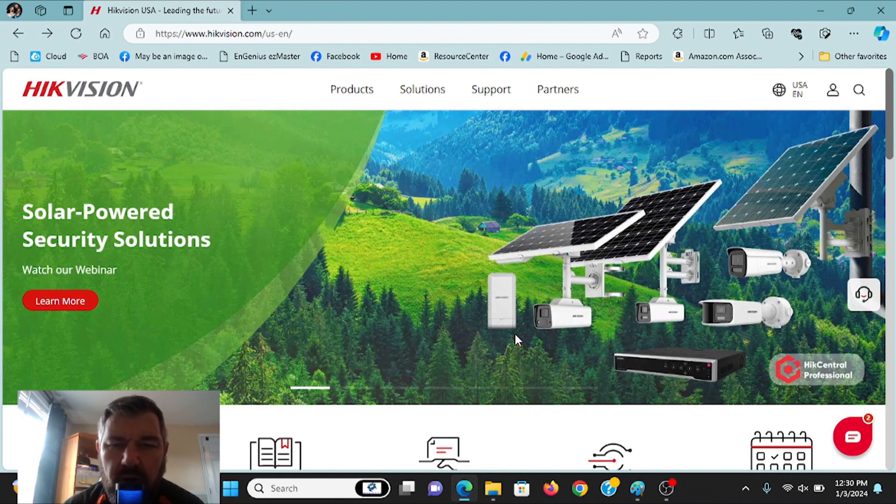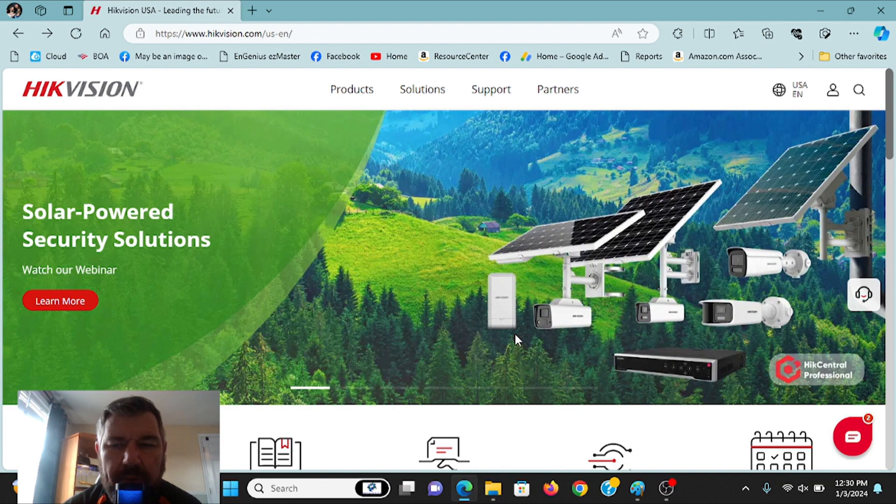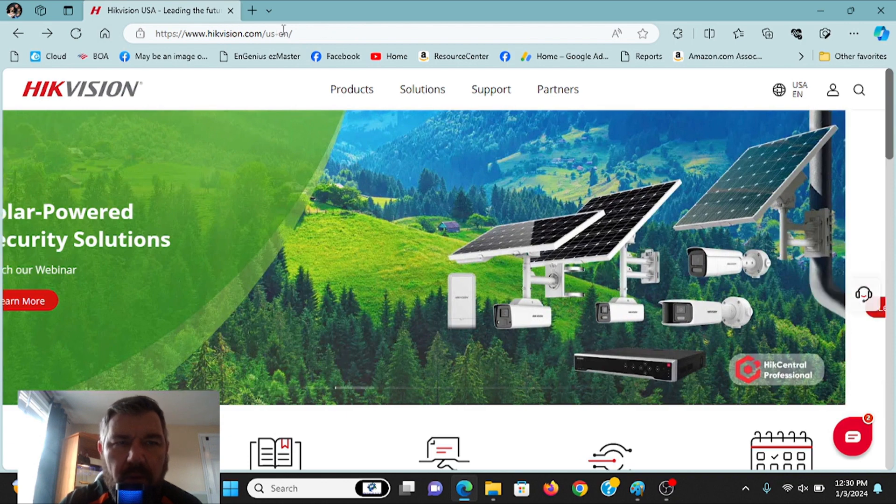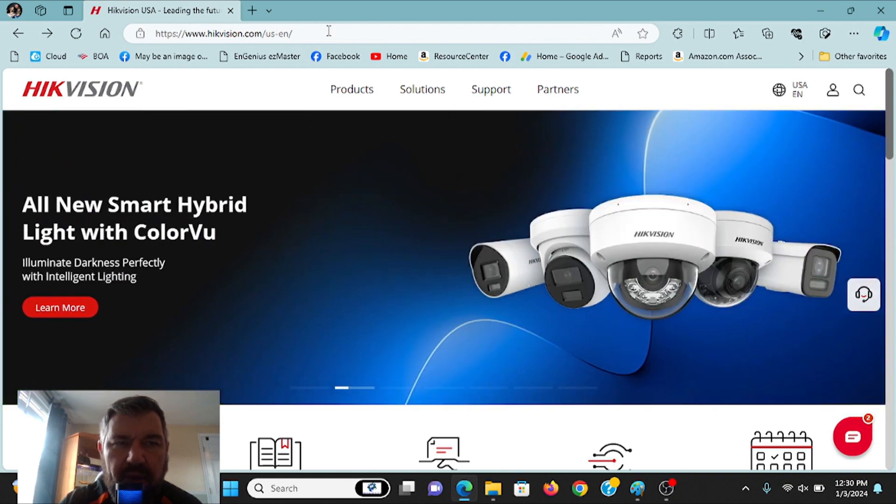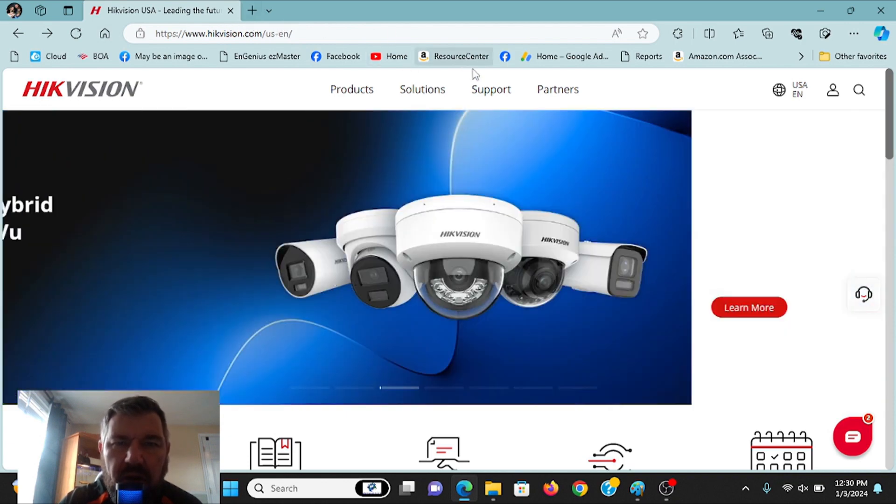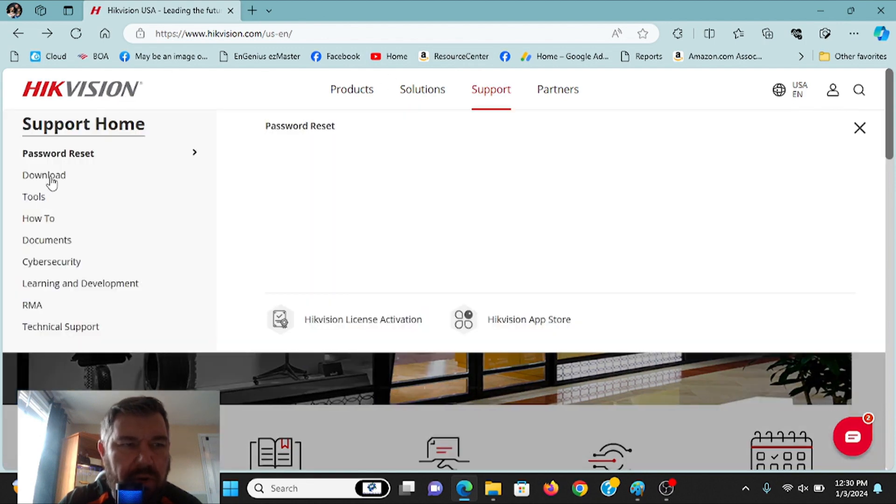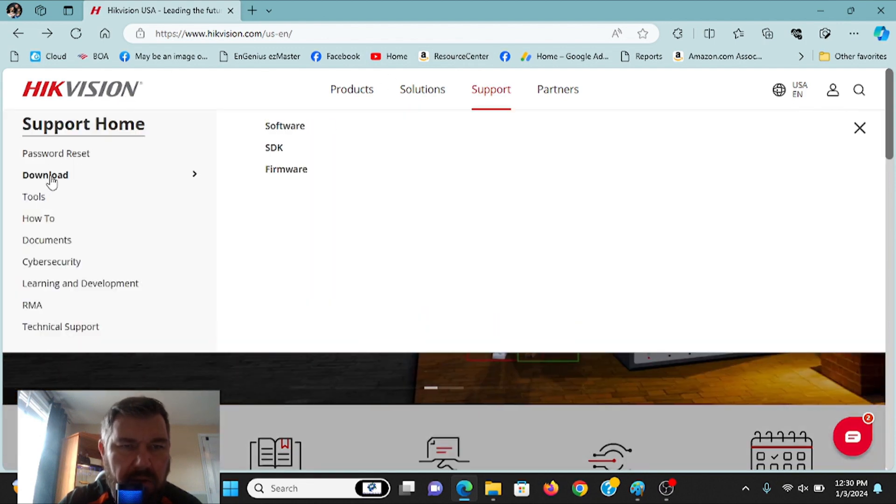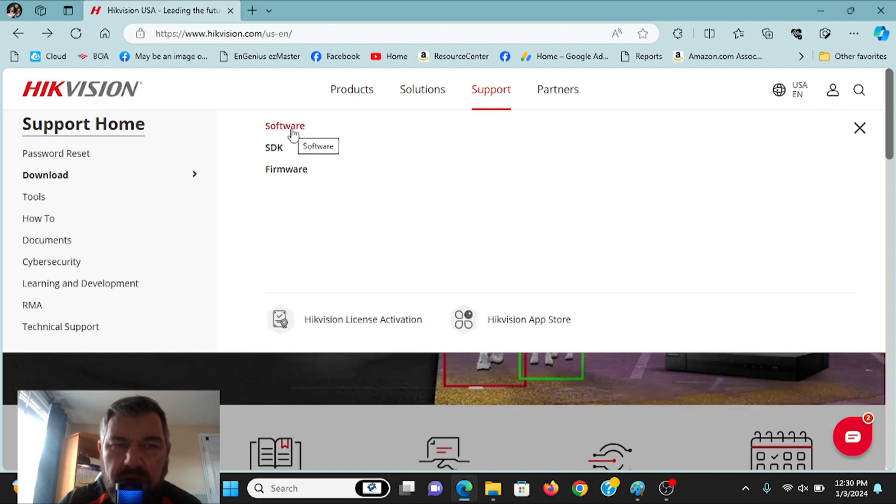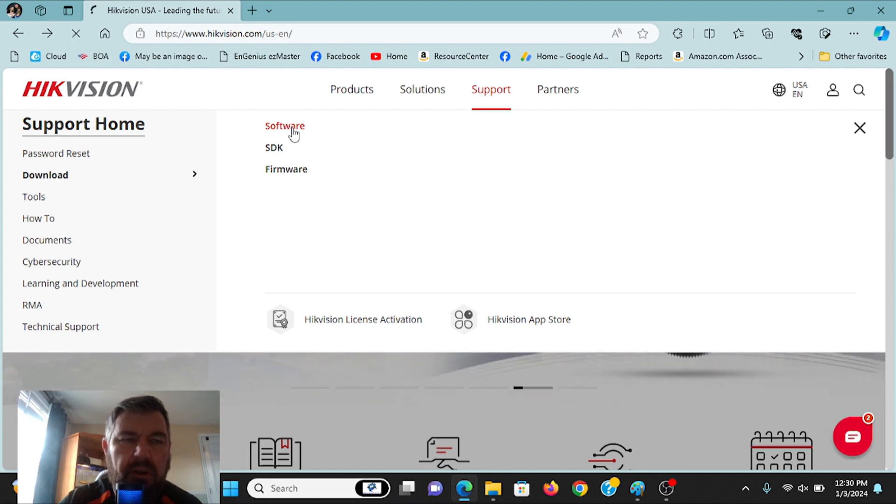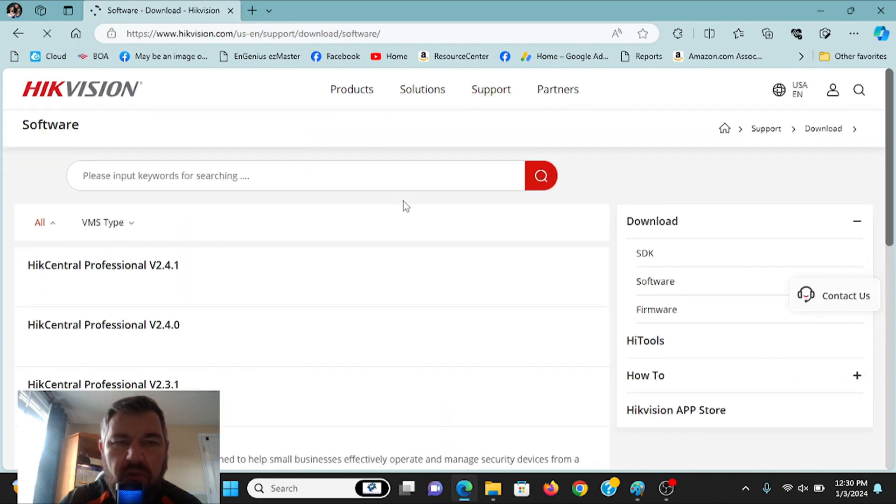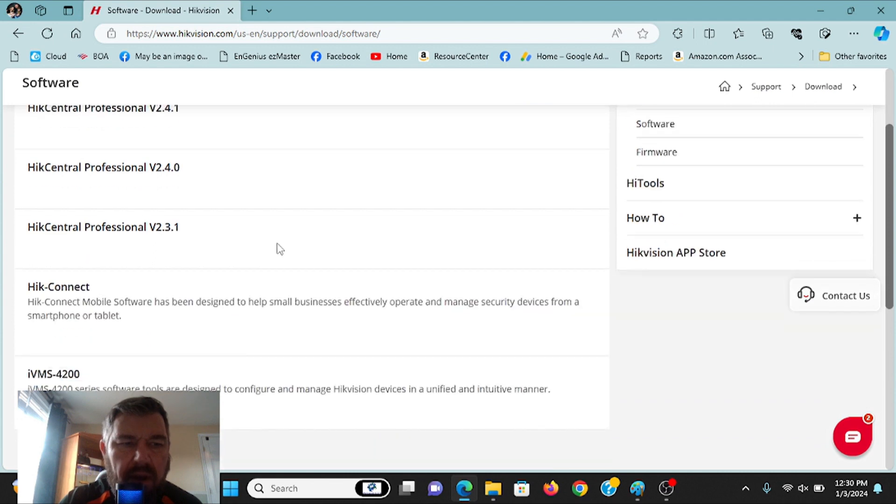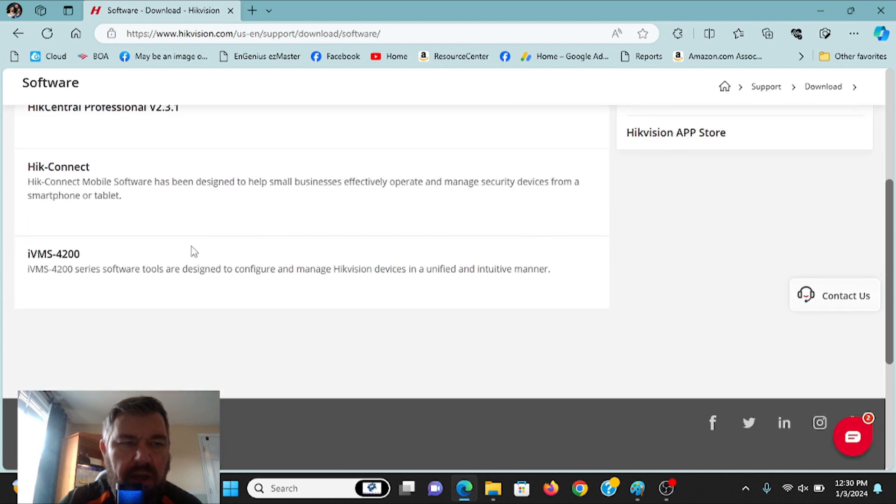So the first thing you're going to do is head over to Hikvision's website. There is a link in the description to this video with this address. Once you get to the site, you're going to come over here to support, and we're going to come down to downloads. When you click on downloads, right here you will see software. This will bring you to the software downloads, and you will see IVMS 4200.